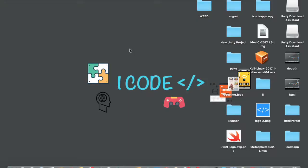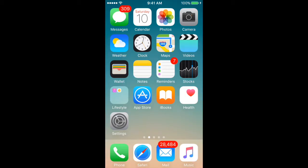Hey guys, welcome back to another awesome video tutorial. Today we're going to make an augmented reality app, and you're not going to write a single line of code. Rather, we're going to be using a game engine called Unity. But before that, let me just show you the app that we're going to be creating today.